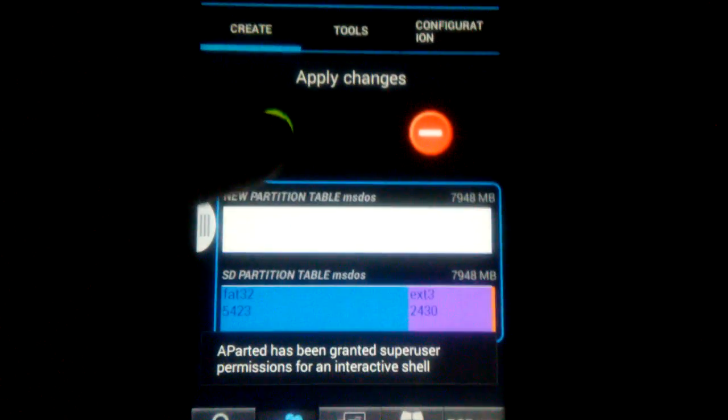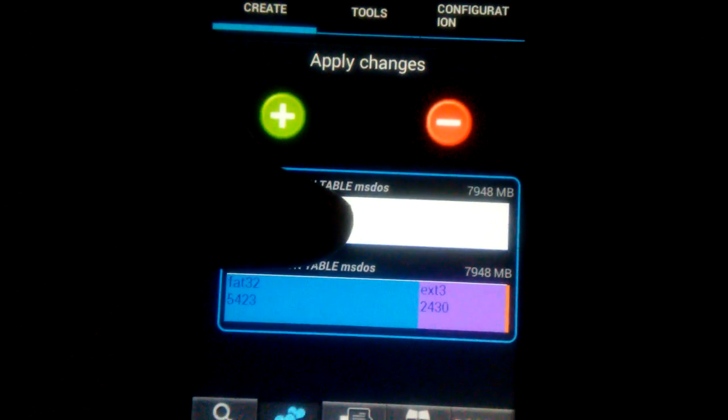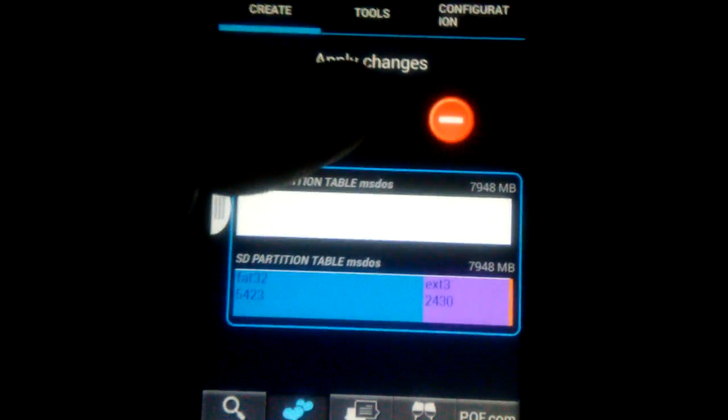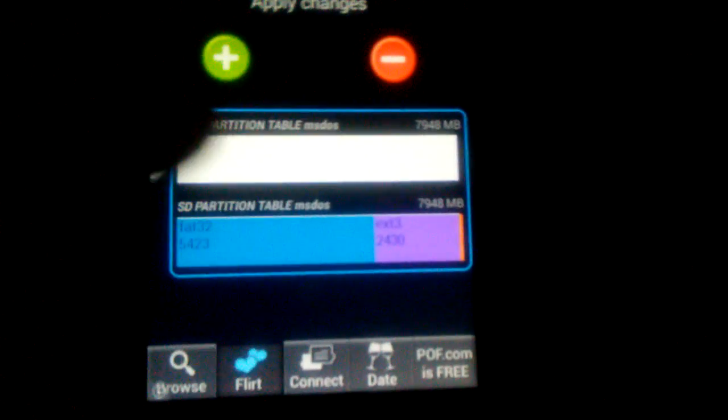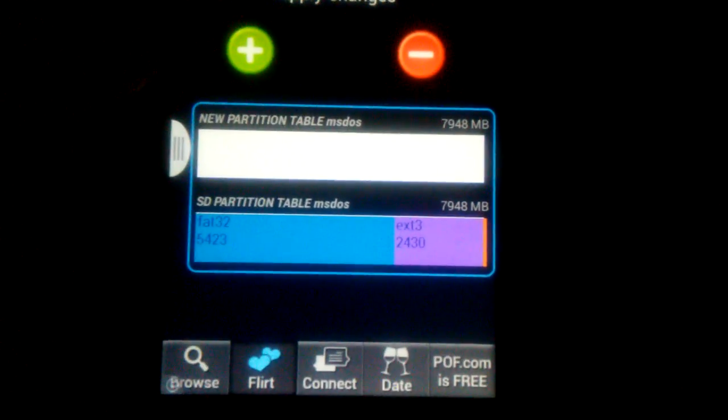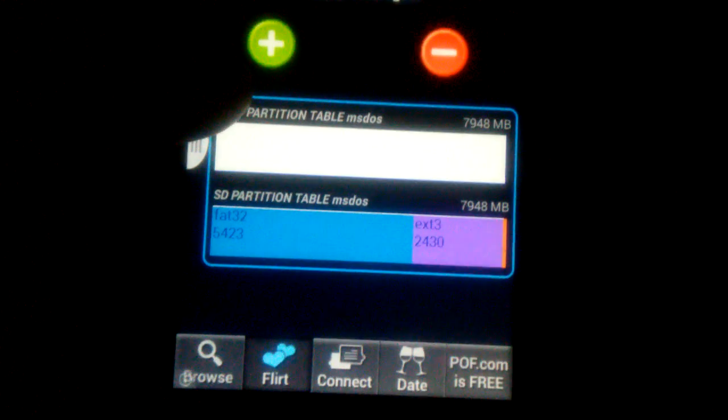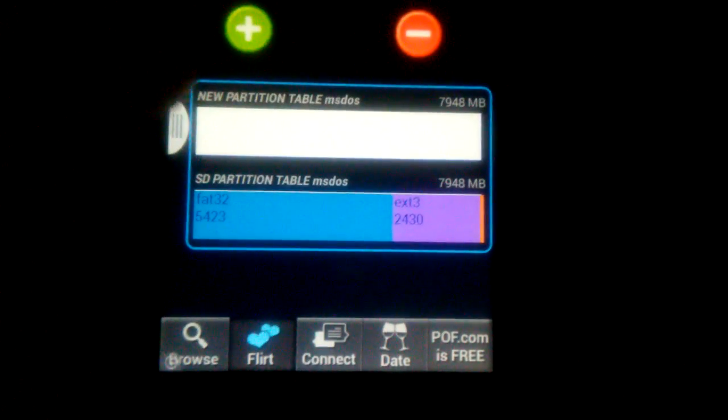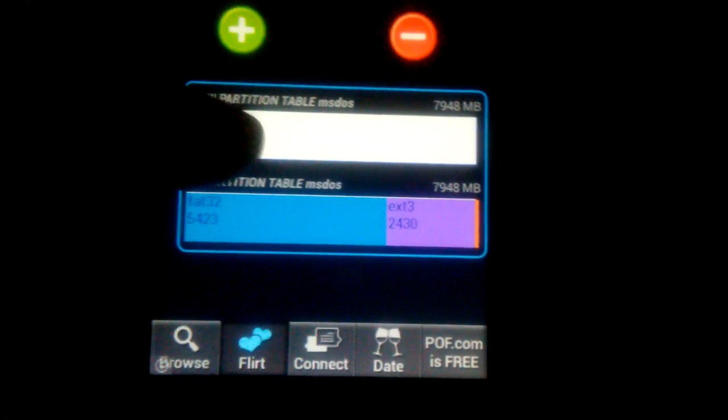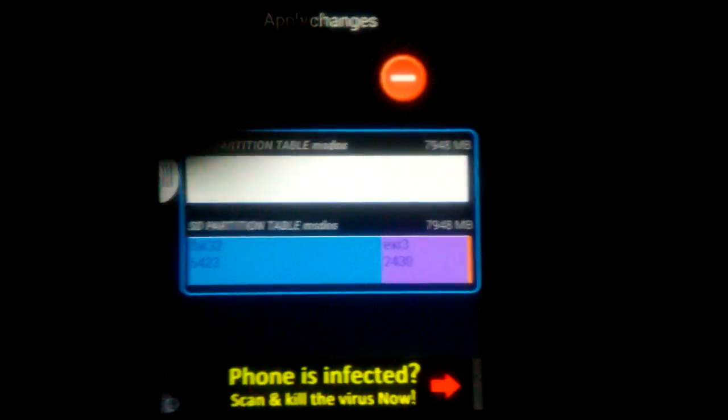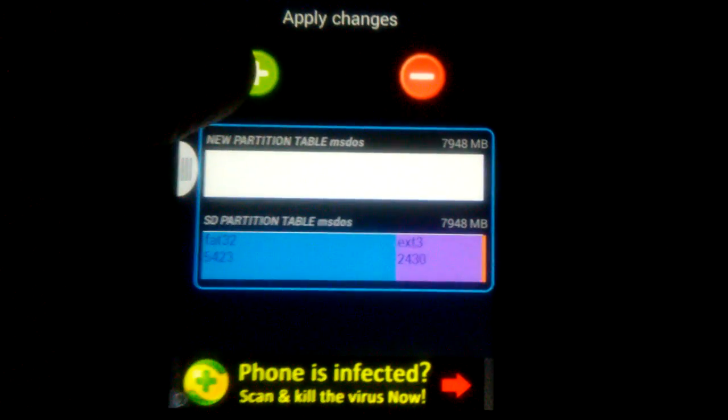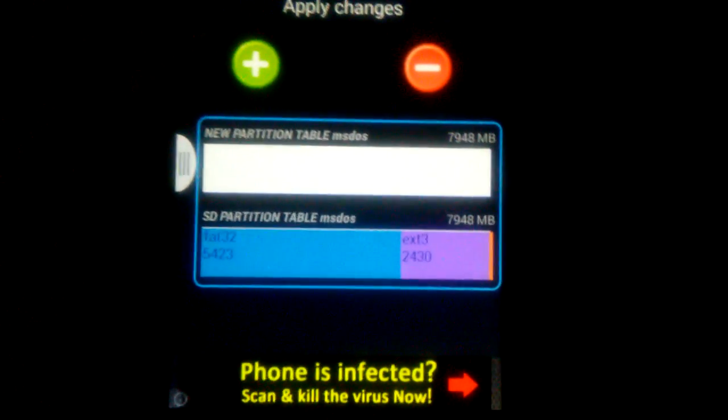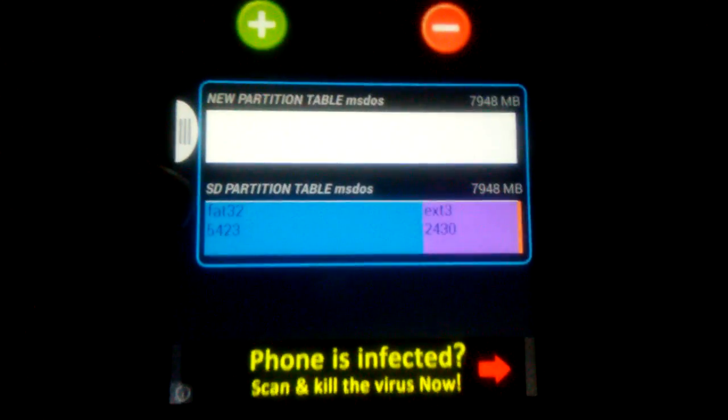Now, before you can partition your SD card, you need to make sure you go to settings and storage and then unmount the SD card. That way you can set up partitions. And when you do set up the partitions, the first one needs to be FAT32. So, that's your first partition. And you'll do that by clicking this plus sign and you can create your partitions. So, the first one will be FAT32.